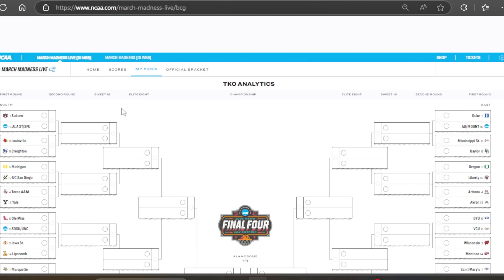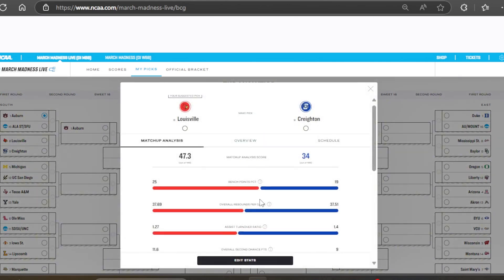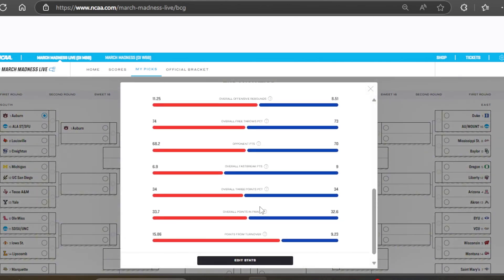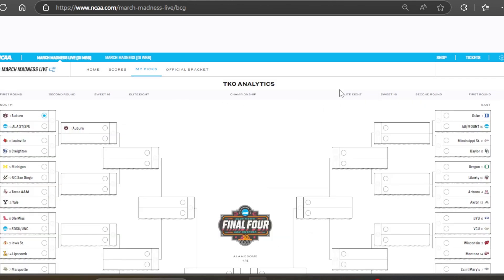Starting off, the analytics bracket, I have this secret Krabby Patty formula on how I'm going to pick these teams. We're going to go Auburn, obviously, in this matchup. And then, Louisville or Creighton, according to my stats, the secret formula stats, the stats like Louisville, so let's pick them in this matchup.